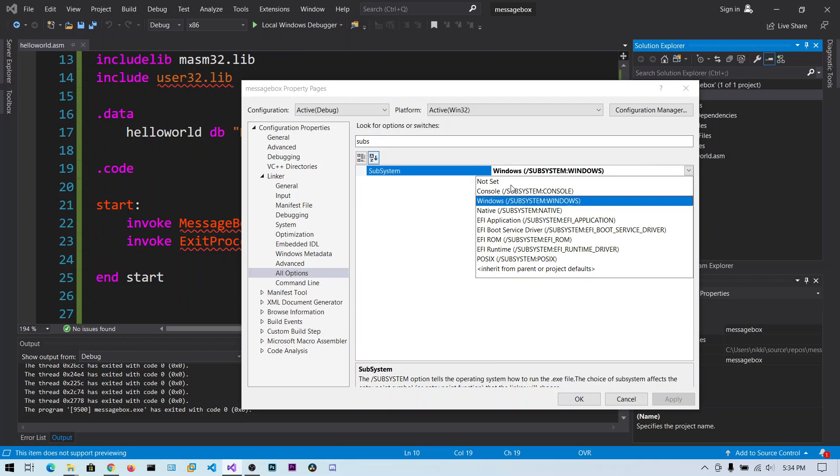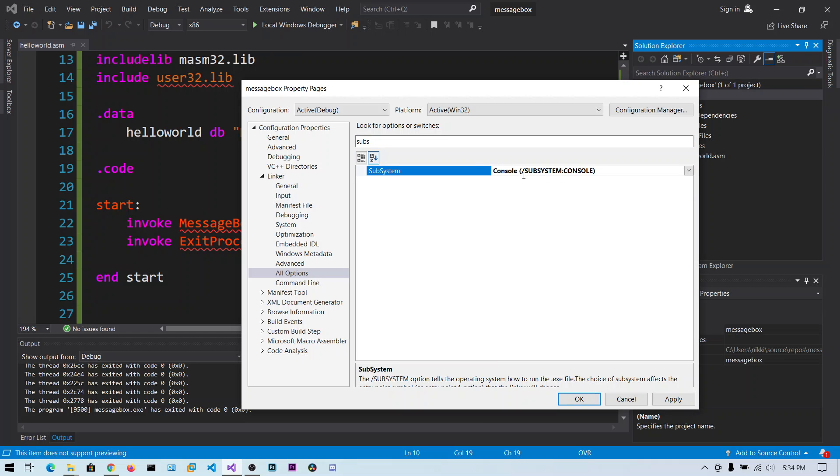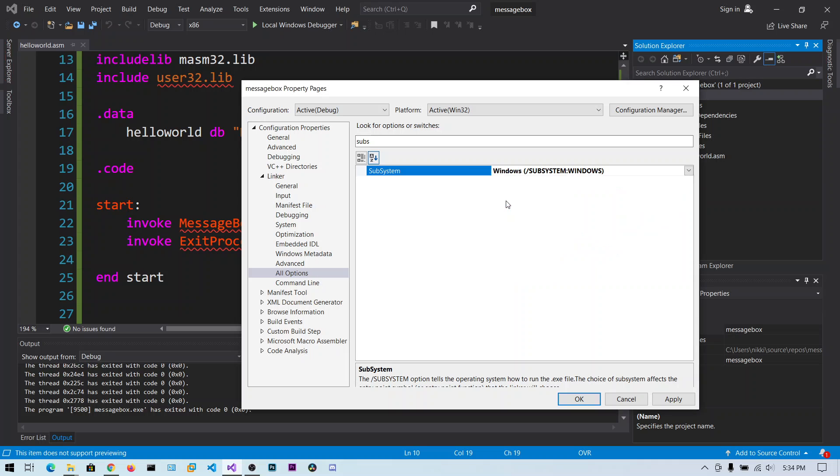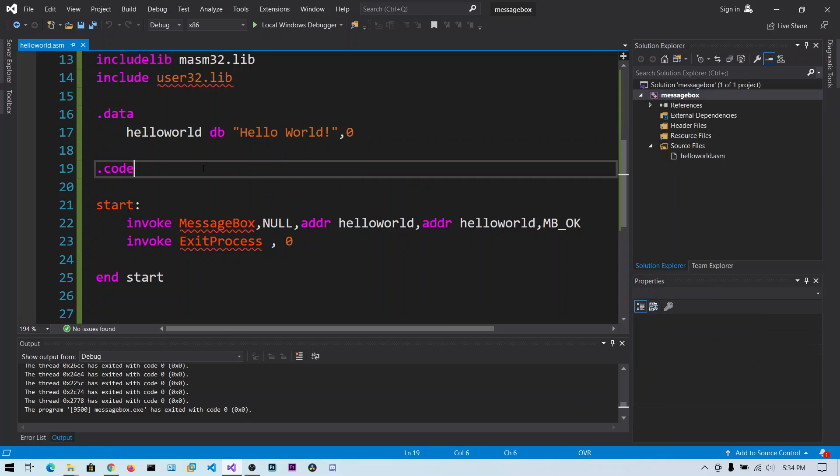If you remember from the first hello world video, we used the subsystem as console. By default it will be console. Now you can change it to Windows because it's a Windows graphical user interface. Click Apply, click OK. Now build the solution.